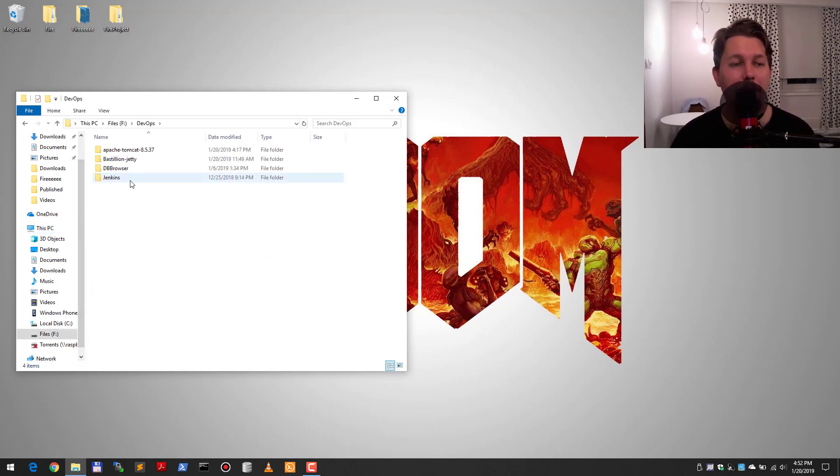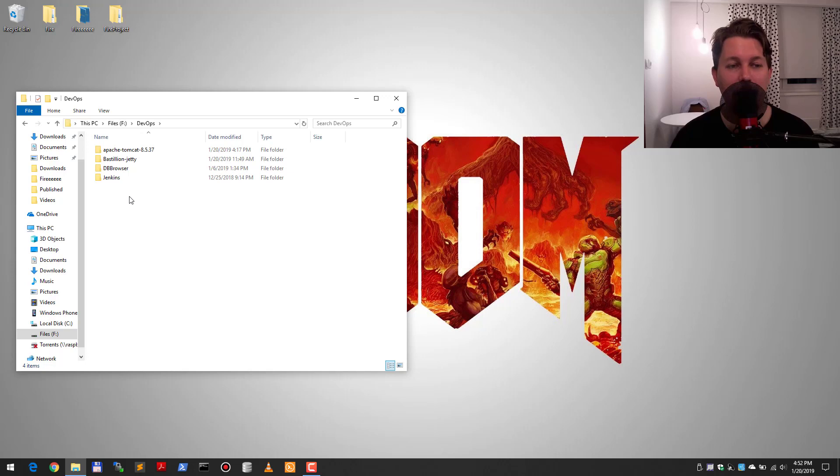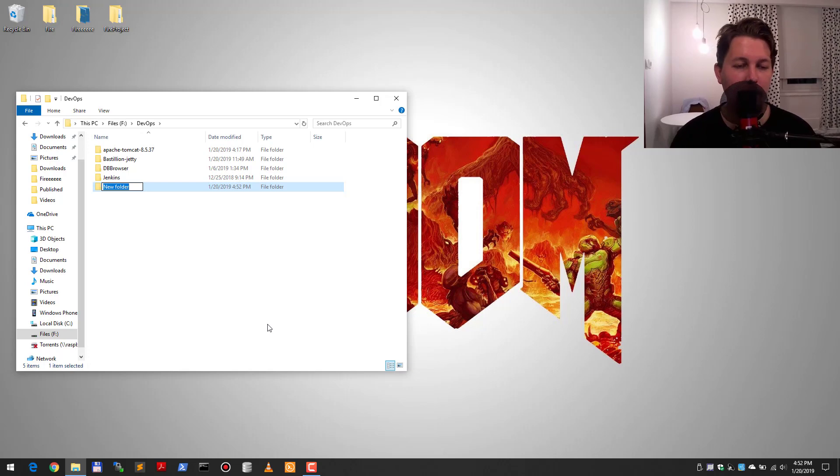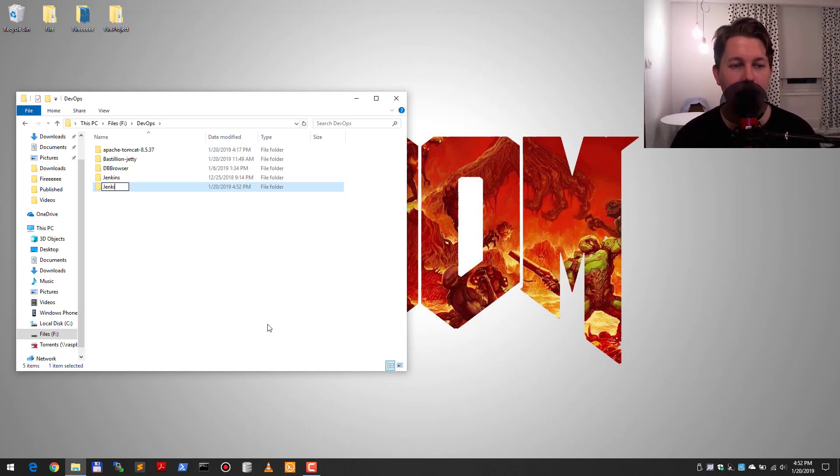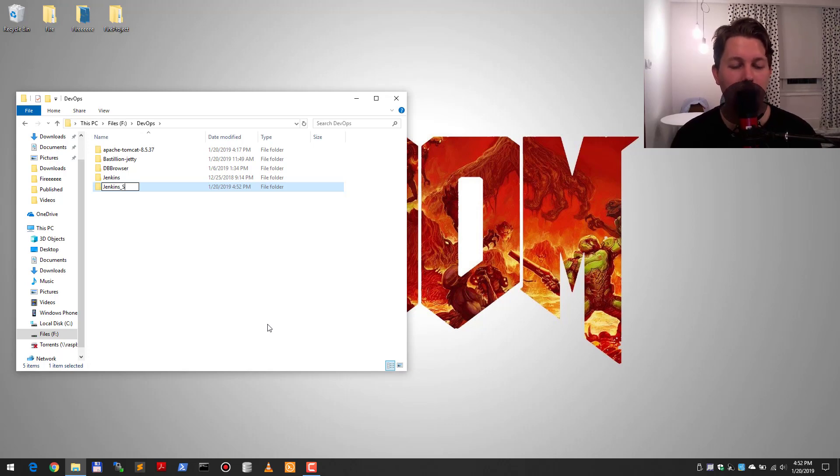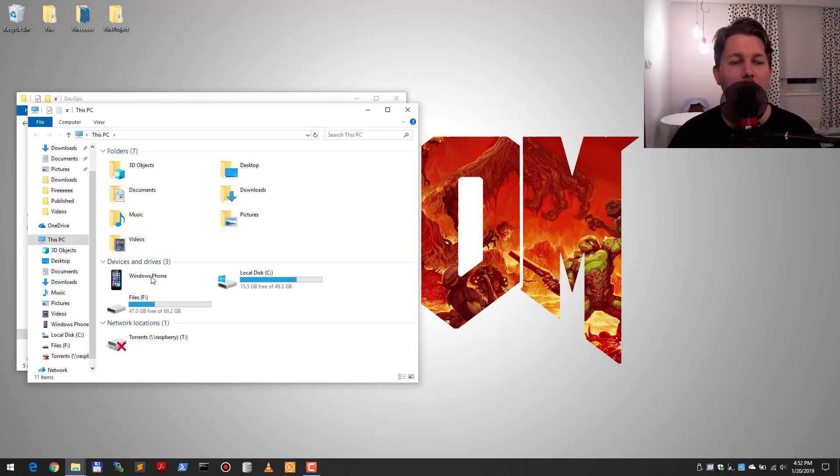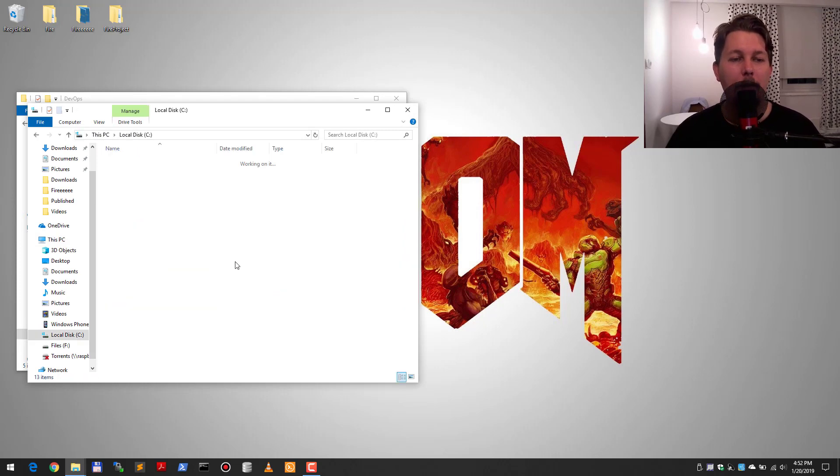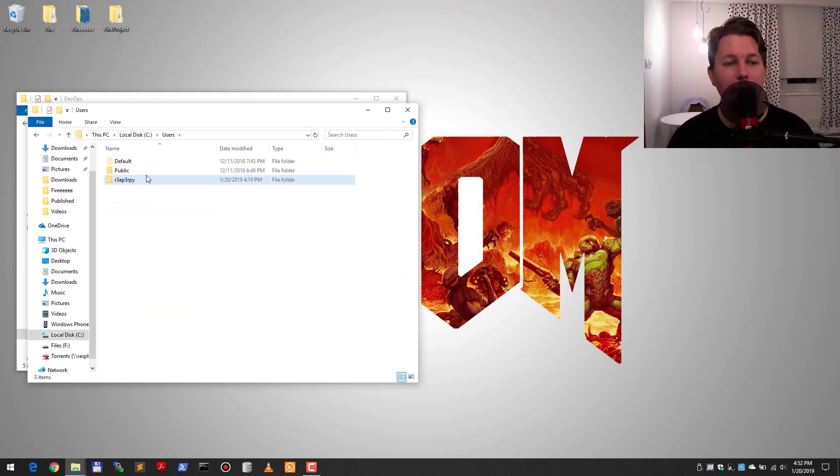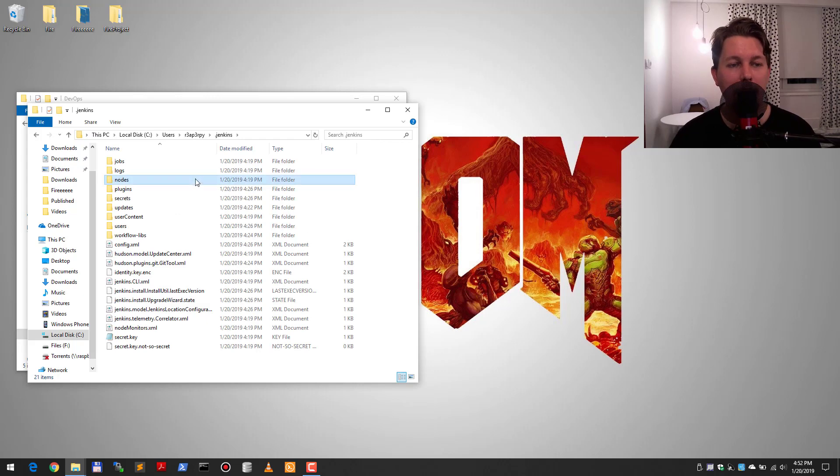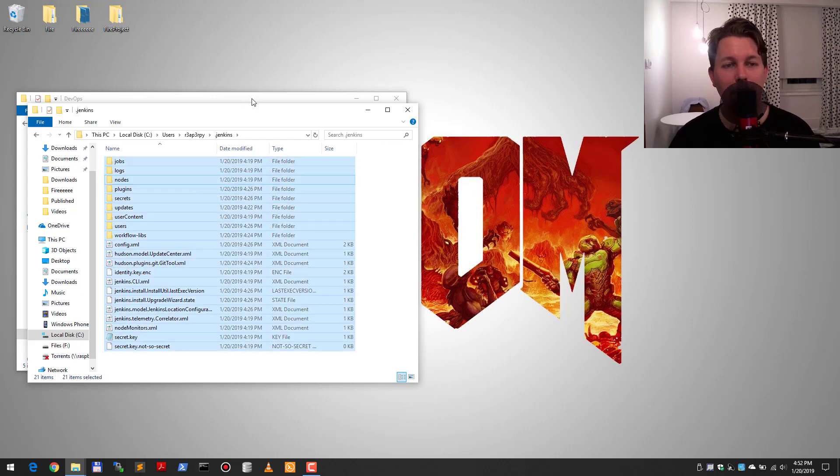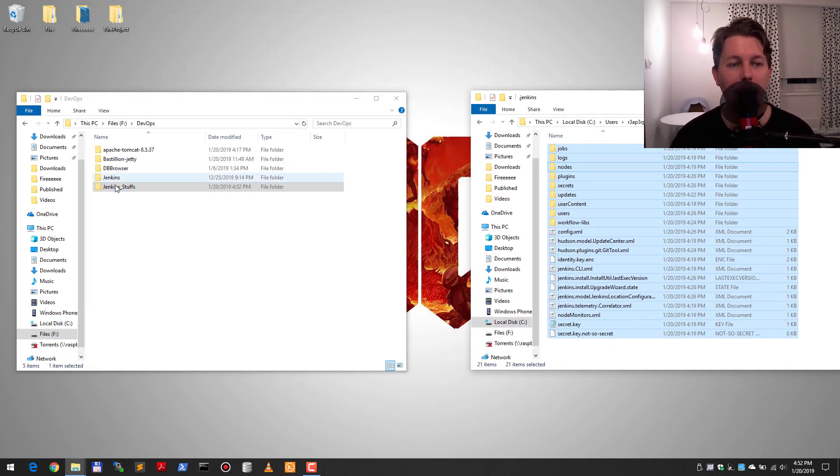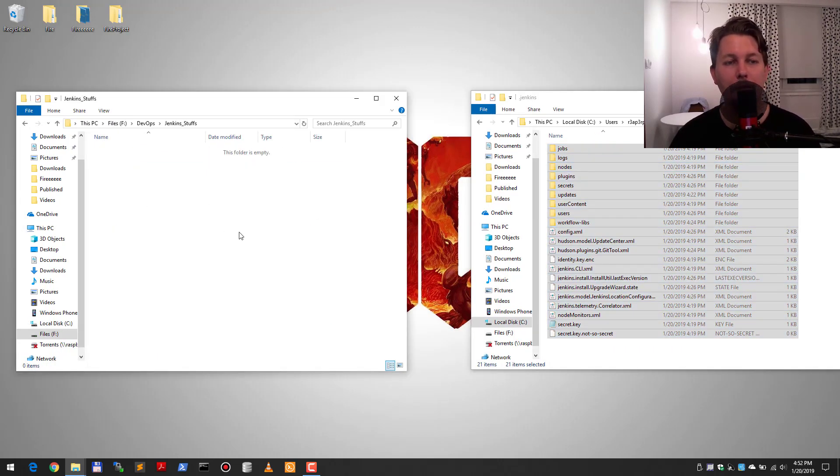In order to do that I need to create this Jenkins stuffs folder, and what I will do now is to copy everything from my .jenkins folder to this folder Jenkins stuffs.